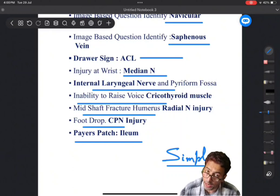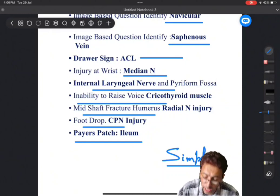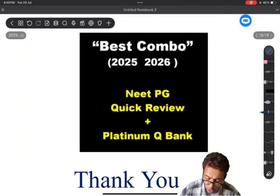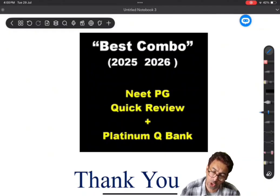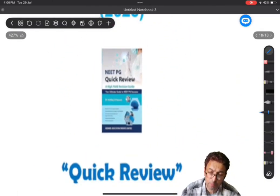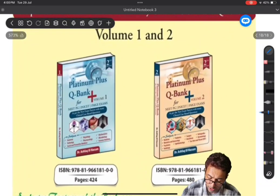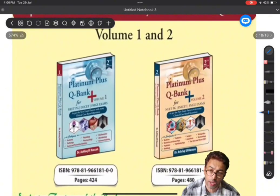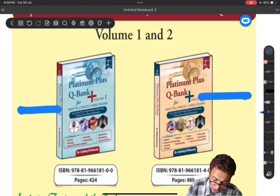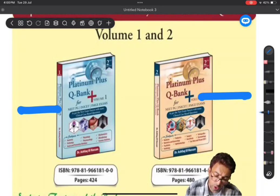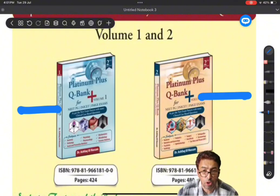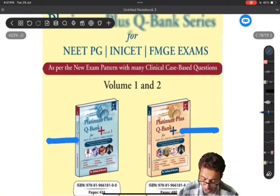Let's have a look at my book Neat PGQR and Platinum Q-Bank, which are the two books. The best combination is Neat PGQR and Platinum Q-Bank. This is how the Neat PGQR book looks like, and this is how we have the two volumes - Platinum I and Platinum II. In volume one we have anatomy, physiology, biochemistry, and preclinical subjects, and in volume two we have the paraclinical subjects.